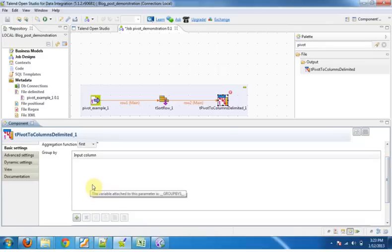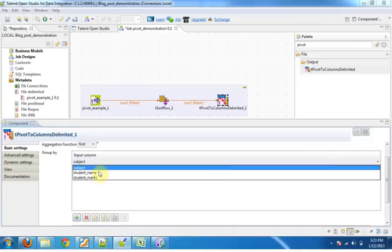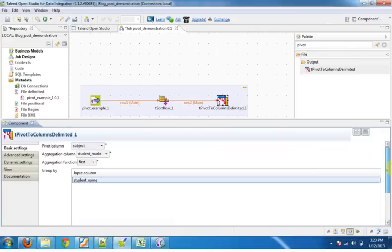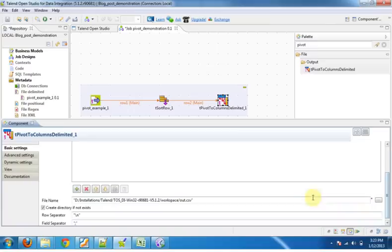Now we have to group by by student name. For every student we want a single record, so click on plus and add student name.